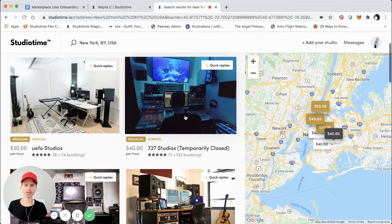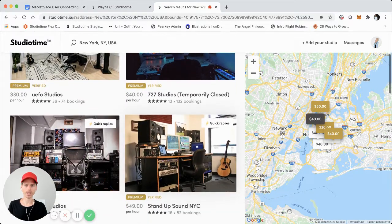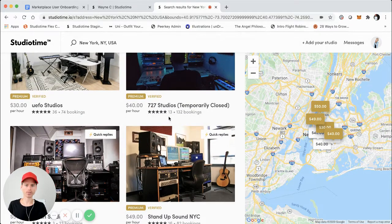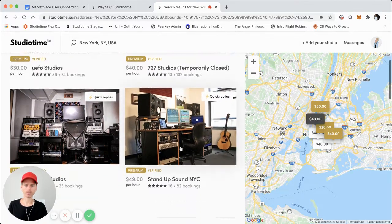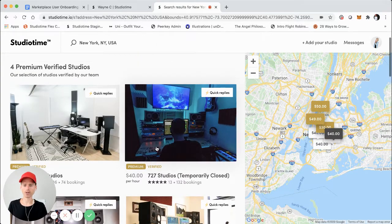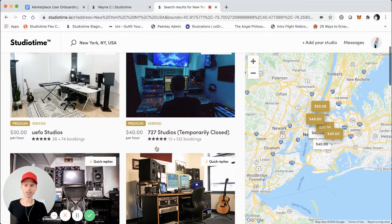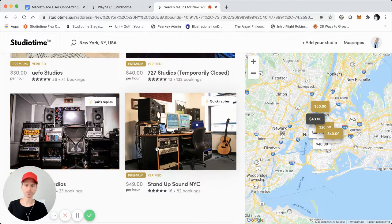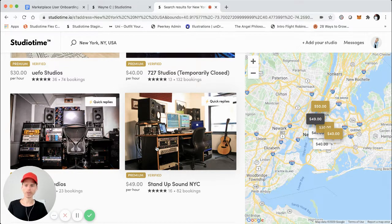You can see right here — here are listings we have live, some in New York City. This one has 132 bookings, this one has 82. These are listings that have been optimized by our team, and also the user profiles. Over the course of a few years of doing this with StudioTime, and also working with a lot of other marketplaces, I put together this guide.